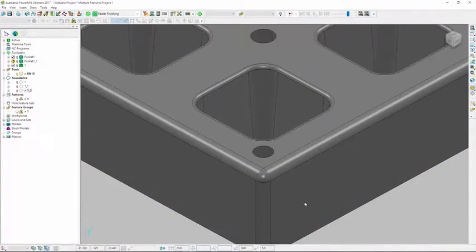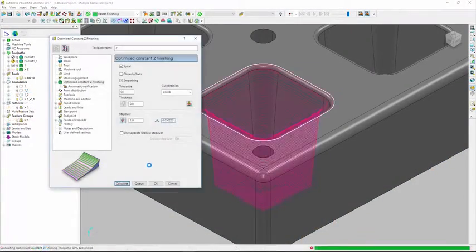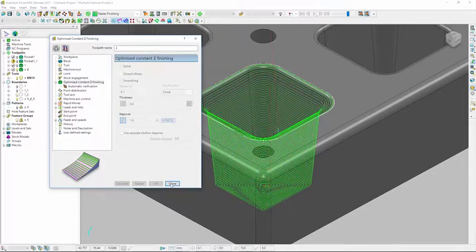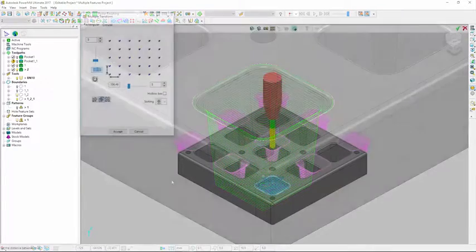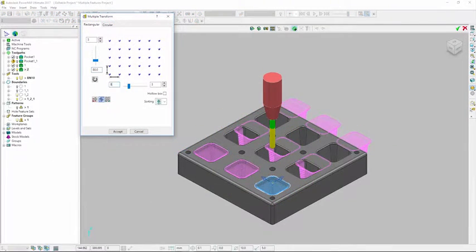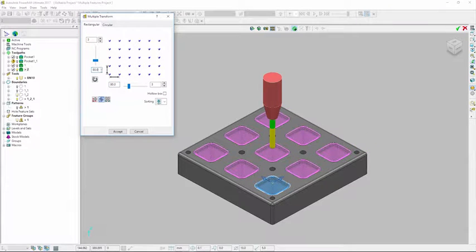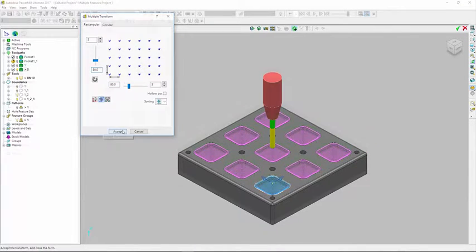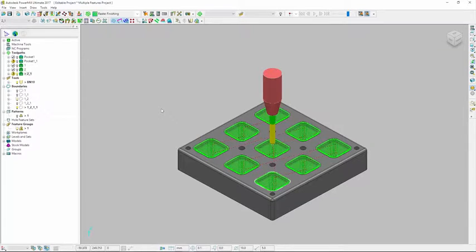For parts with repeating patterns or similar features, create toolpaths for one feature, then use the copy and transform functions within PowerMill to generate copies for the other features, saving time and allowing you to program your parts faster.